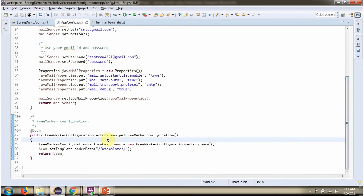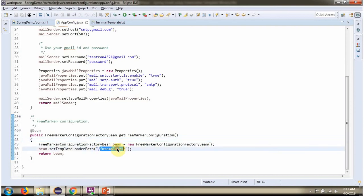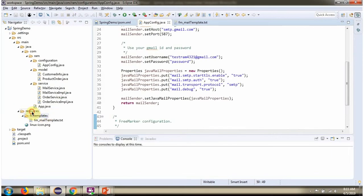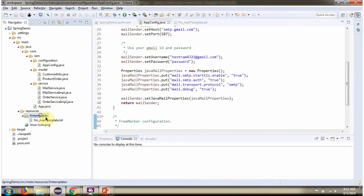The Spring container also creates a FreeMarker configuration factory bean based on this configuration. The FreeMarker template is available inside the resource folder.